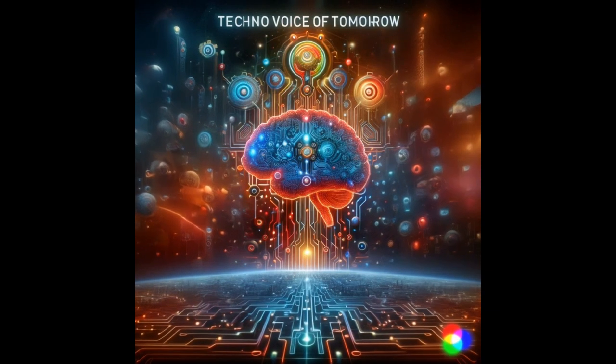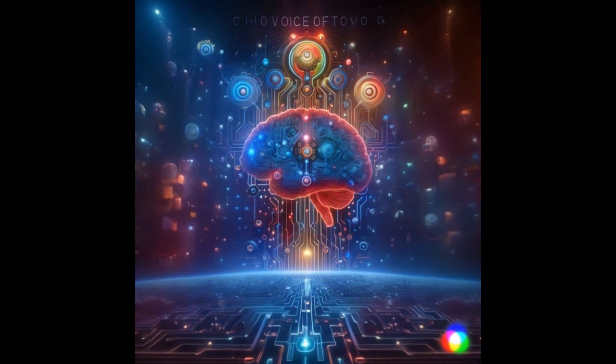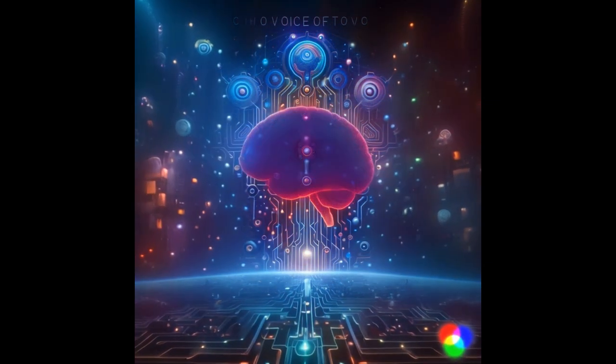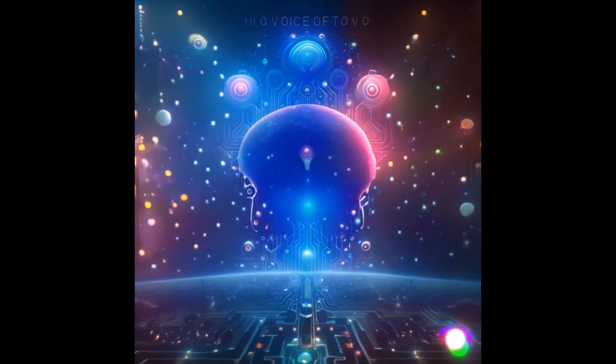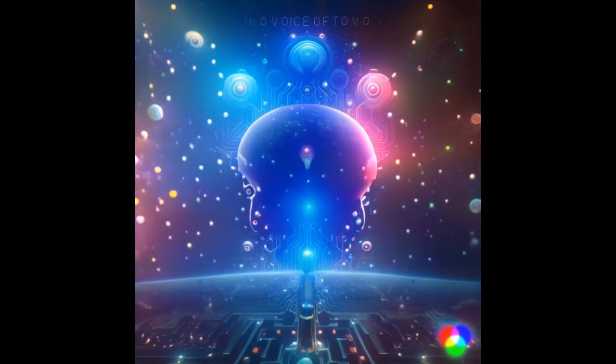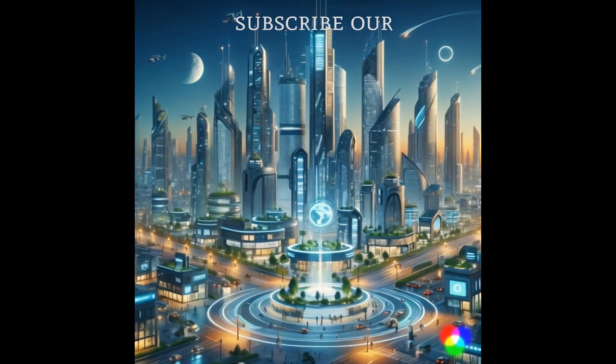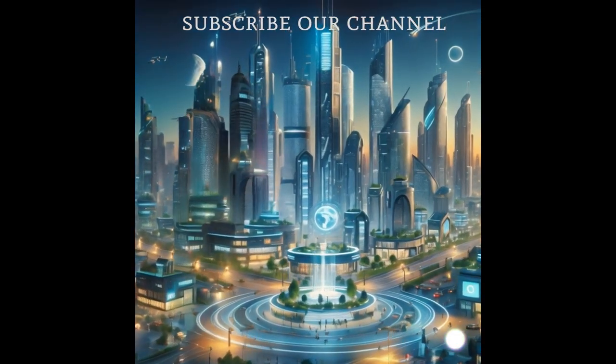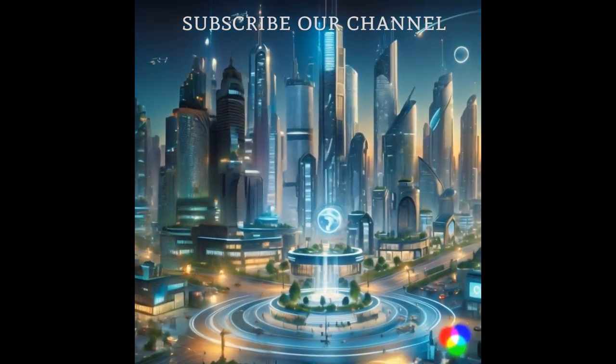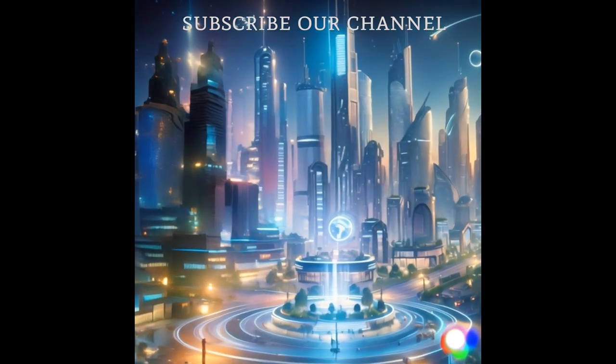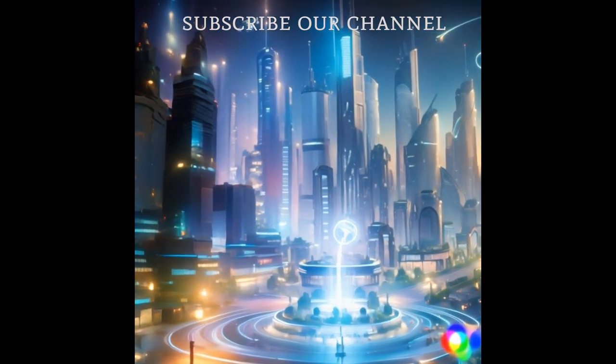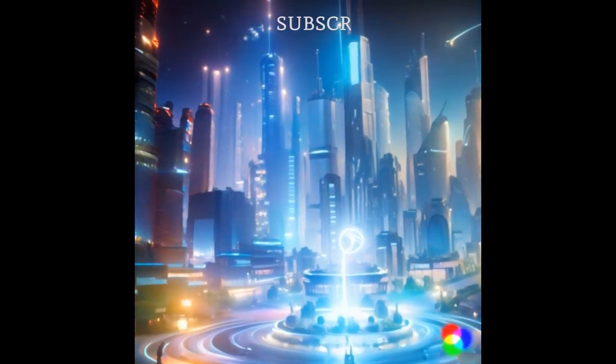As we close this chapter of discovery, remember to subscribe and join the Techno Voice of Tomorrow for more insights into our incredible future. Stay inspired, stay curious, and let's keep shaping tomorrow together. Subscribe and be part of our journey into the next horizon.